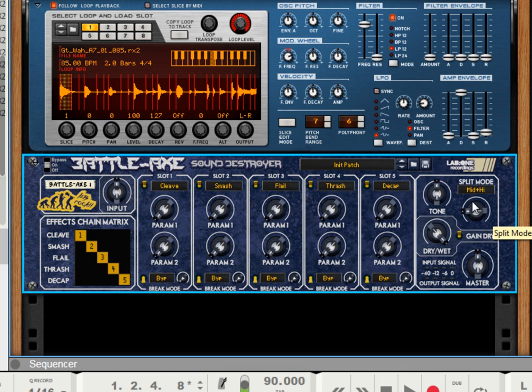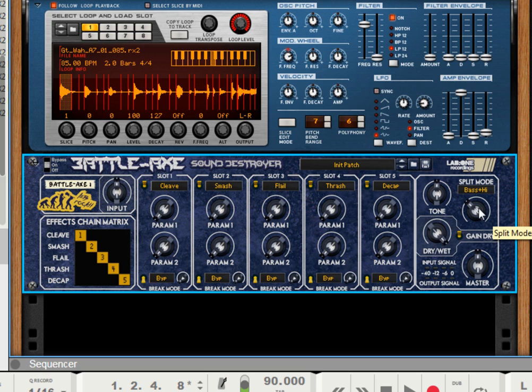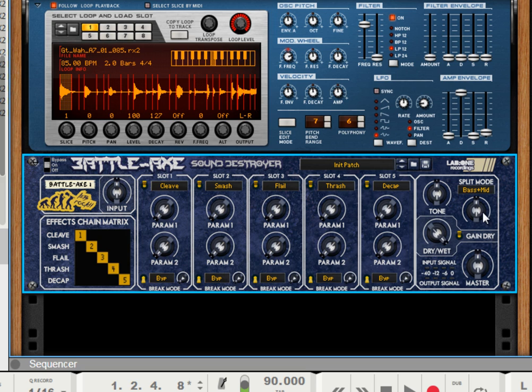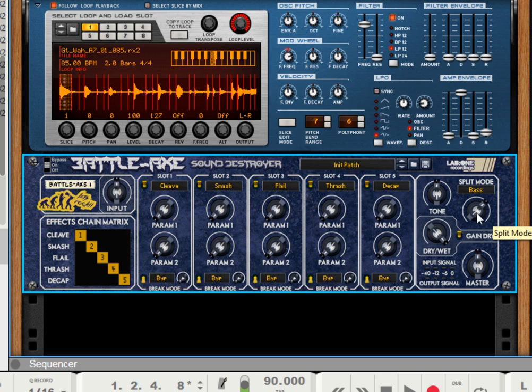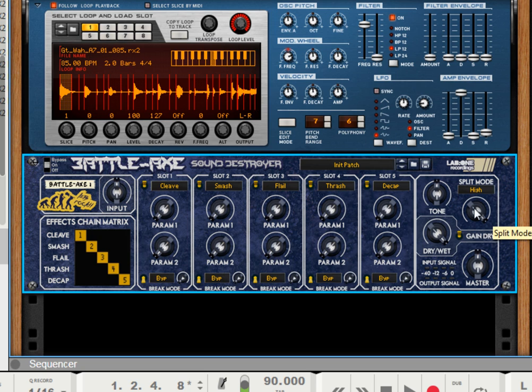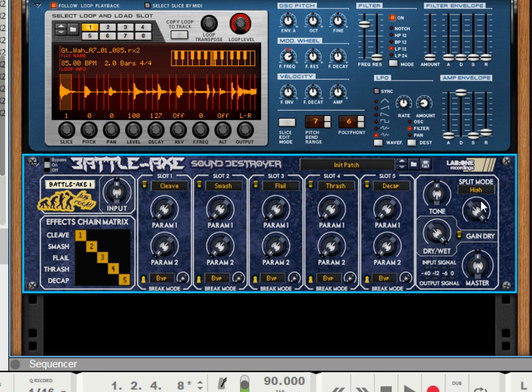As we step through, we're now distorting mid and high, leaving the bass clean. We're distorting bass and high, leaving the mid clean. Distorting bass and mid, leaving the high clean. And then we're distorting the bass only, mid only, and high only. So these are a bit more involved with parallel processing. But you can actually split the signal and only affect certain regions of the sound.